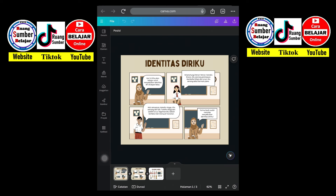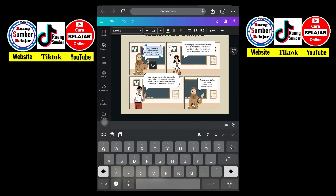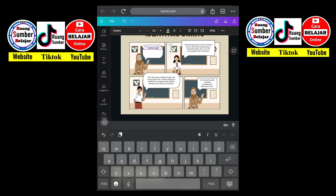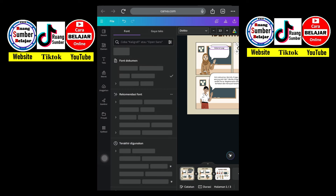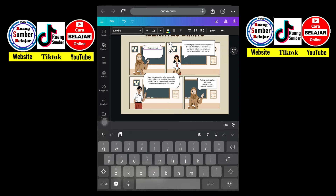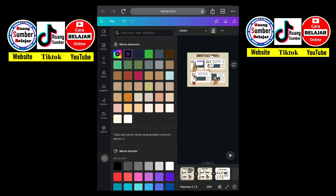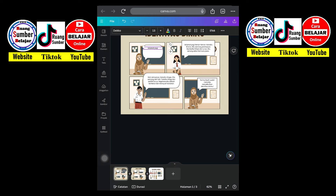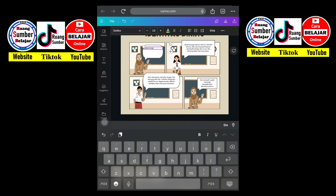Misalnya kita mengganti kalimat gambar bu guru ini, tinggal kita klik pada tulisannya dan kita hapus, terus kita ganti dengan 'selamat pagi'. Untuk fontnya nanti bisa menyesuaikan bentuk font yang kalian pilih. Untuk ukurannya nanti bisa kalian besarkan atau kalian kecilkan. Untuk warnanya bisa kalian pilih sesuai keinginan. Dan untuk posisi tulisannya - rata tengah, rata samping kanan, samping kiri - bisa kalian gunakan.